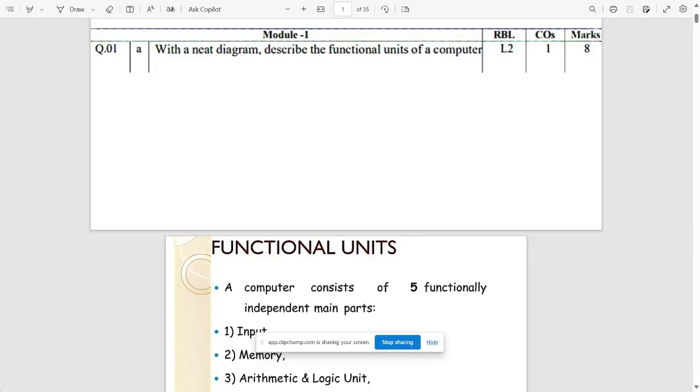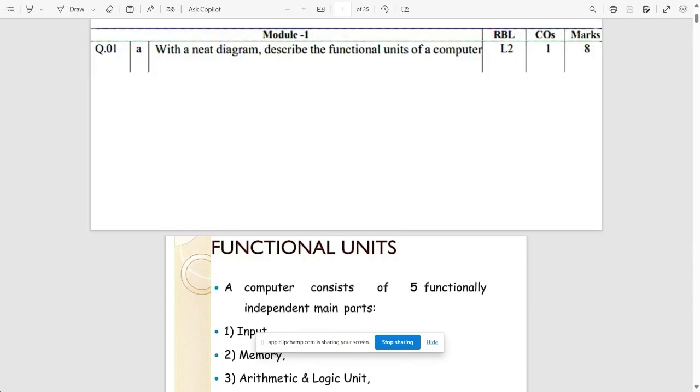We have provided you the solutions for model question paper. We have two sets of model question papers for you. In that first set, we have provided you the answers. Let's start with them.